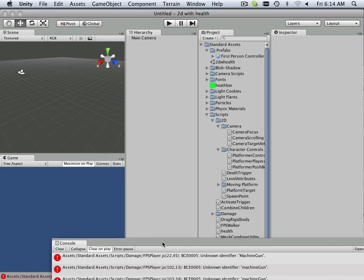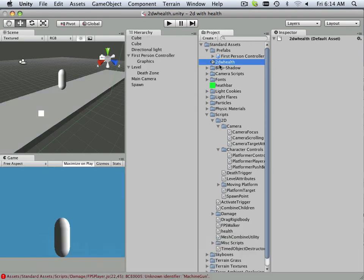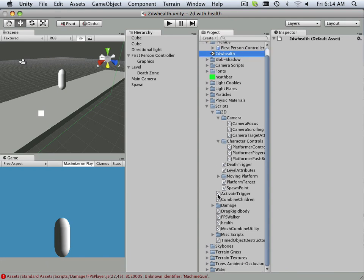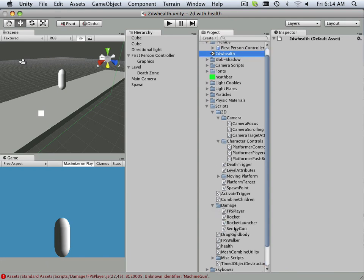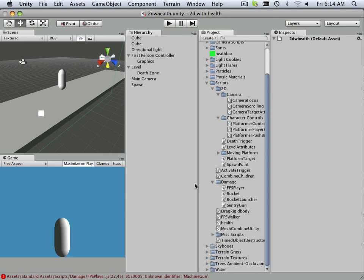So this is where I left you with the assignment, and you should have this. And you should also have those scripts now in here: damage, okay, and miscellaneous. Alright, move on to the next video.